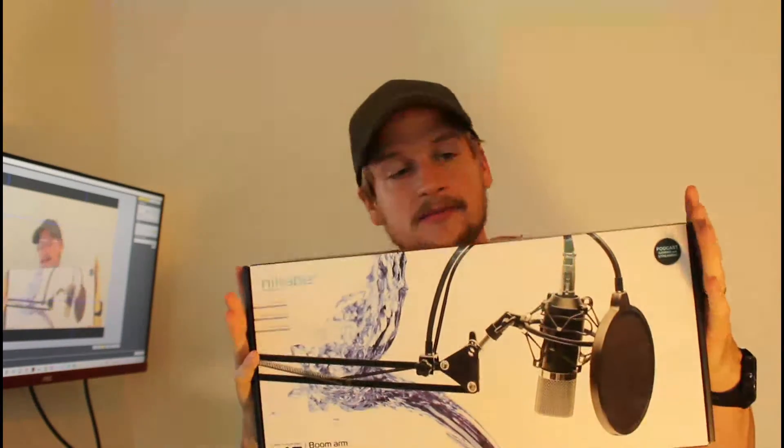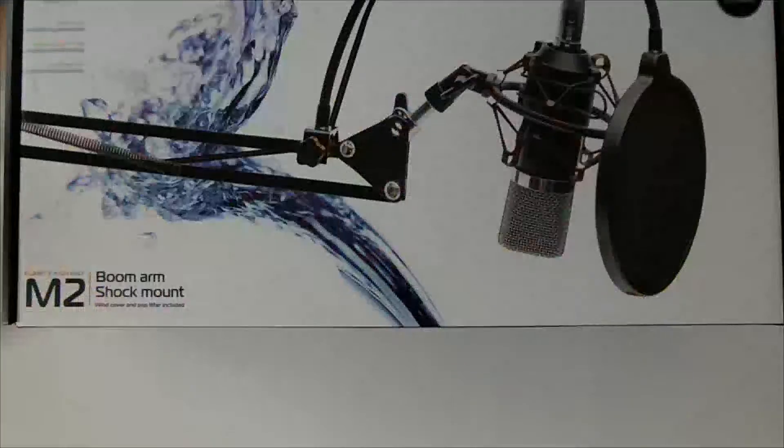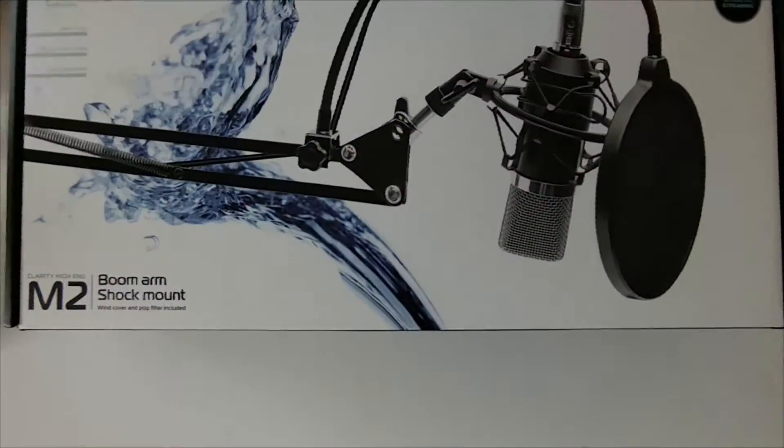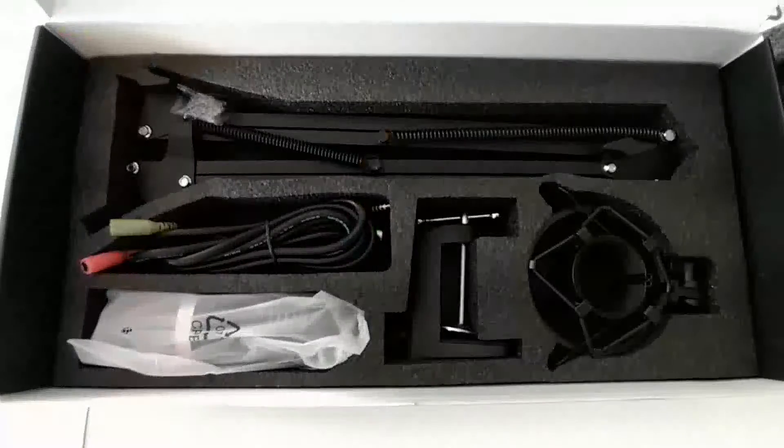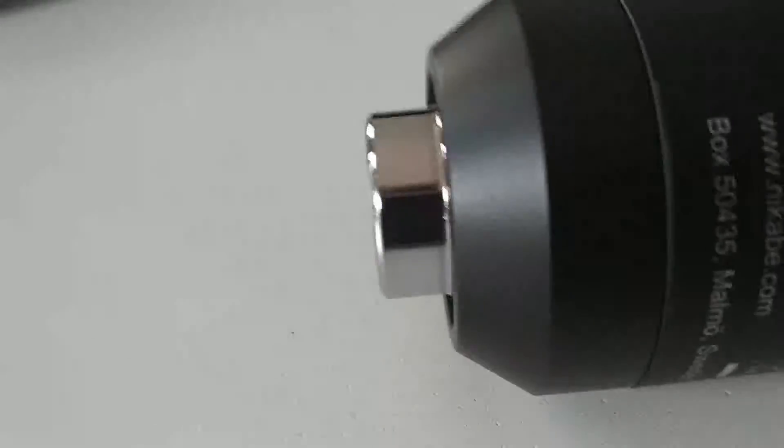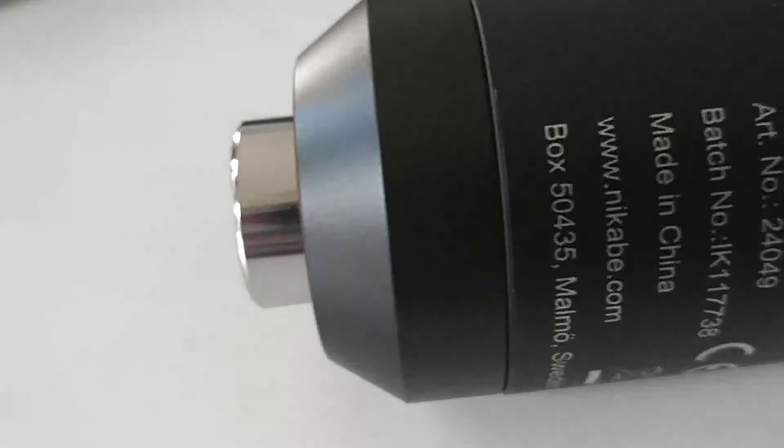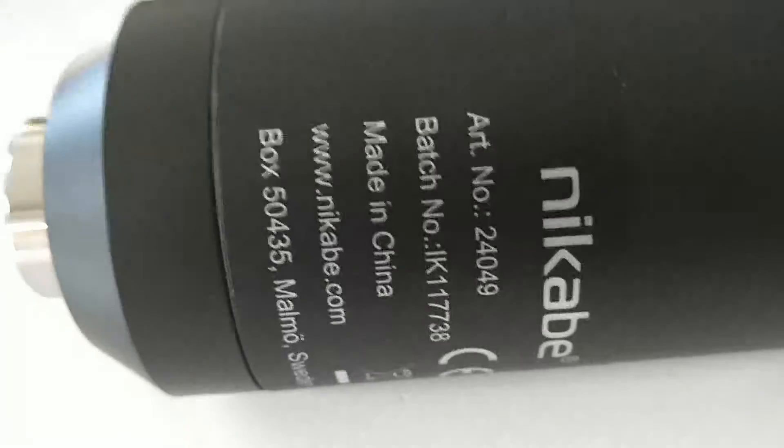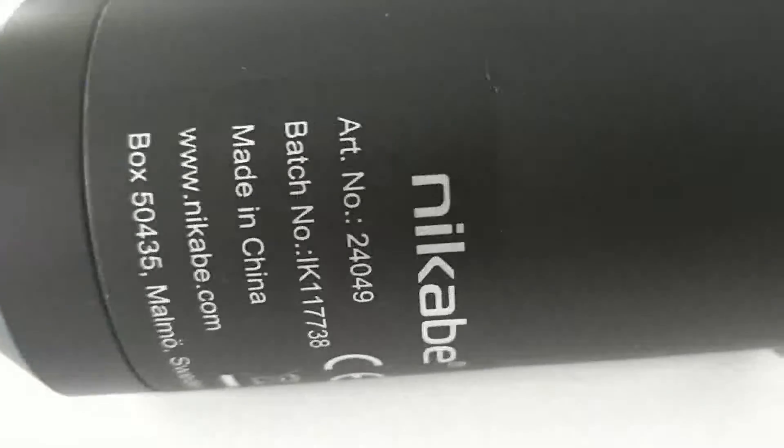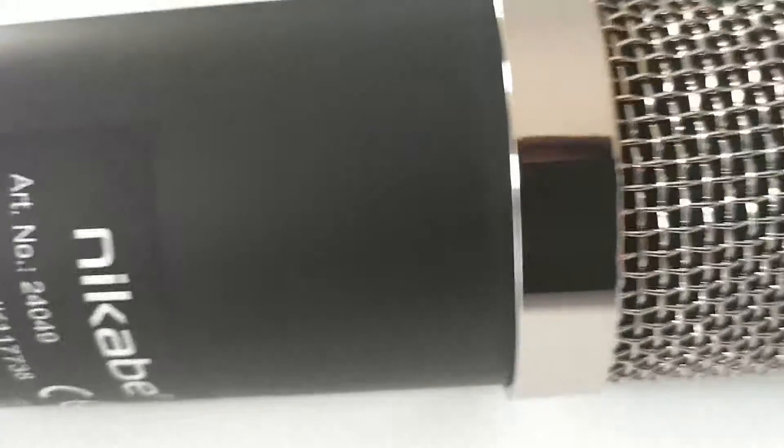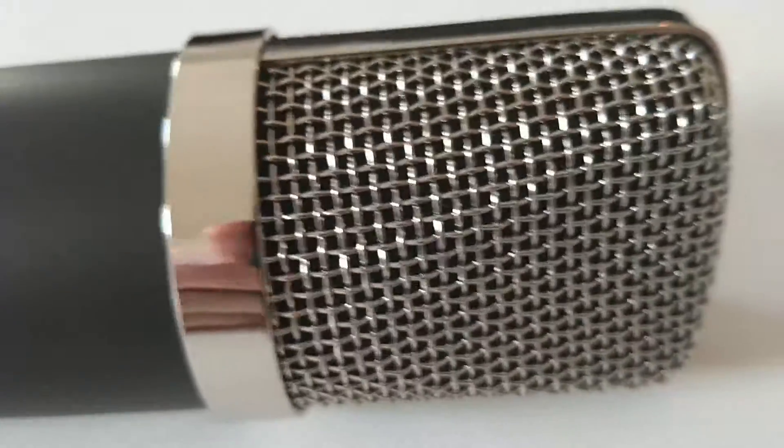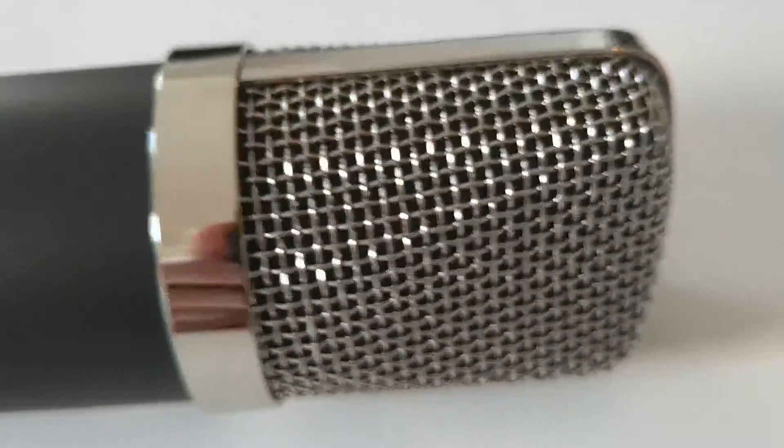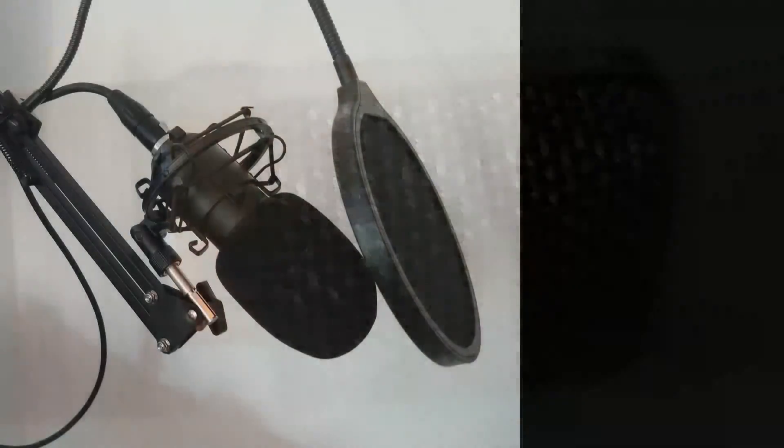Let's open this up and see what it's all about, but first let's check out the specs. All right, so now I'm talking through the new microphone.